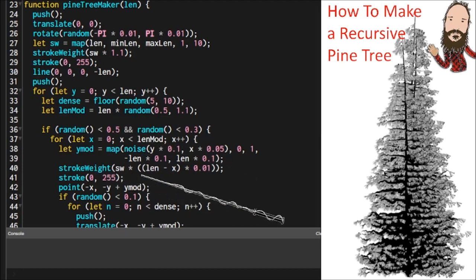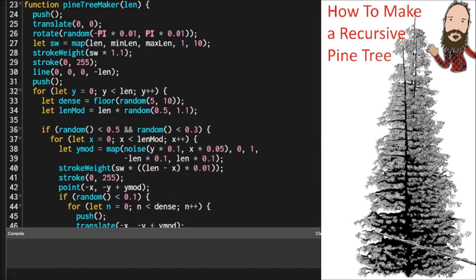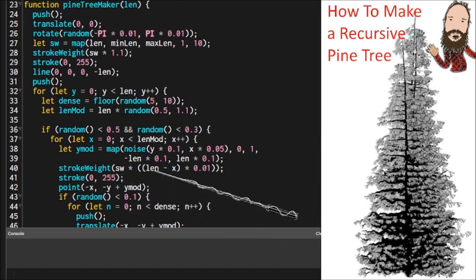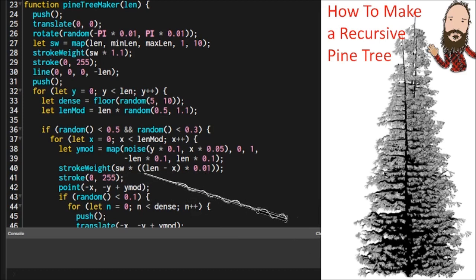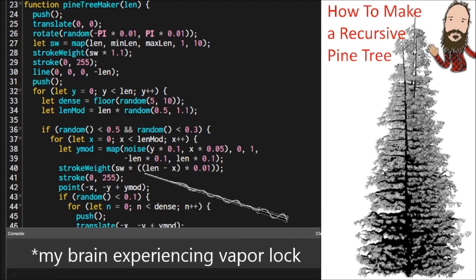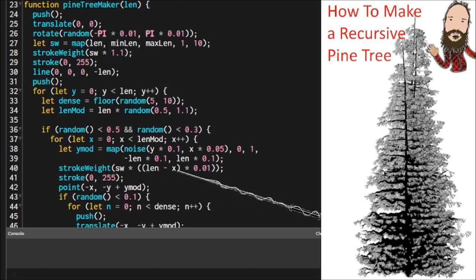Once we have that, we can determine our stroke weight. So I want the branch to be thick near the trunk and get thin near the end. So you can do this calculation where it takes the stroke weight and it multiplies it times the difference of the length and where it's at in the branch.